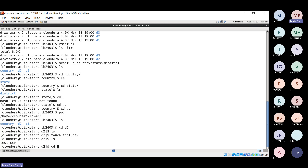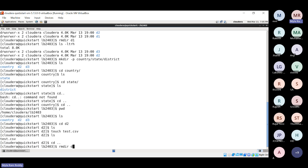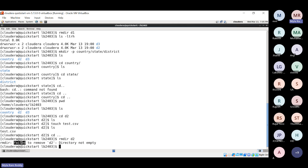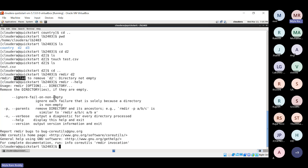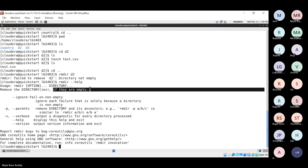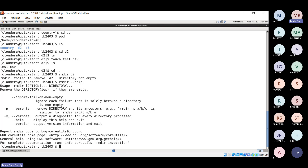Now I want to delete the d2 folder. Trying 'rmdir d2' gives error: 'failed to remove d2: directory not empty'. The help document for rmdir clearly states: remove the directory only if they are empty. Since d2 contains test.csv, rmdir will not work.